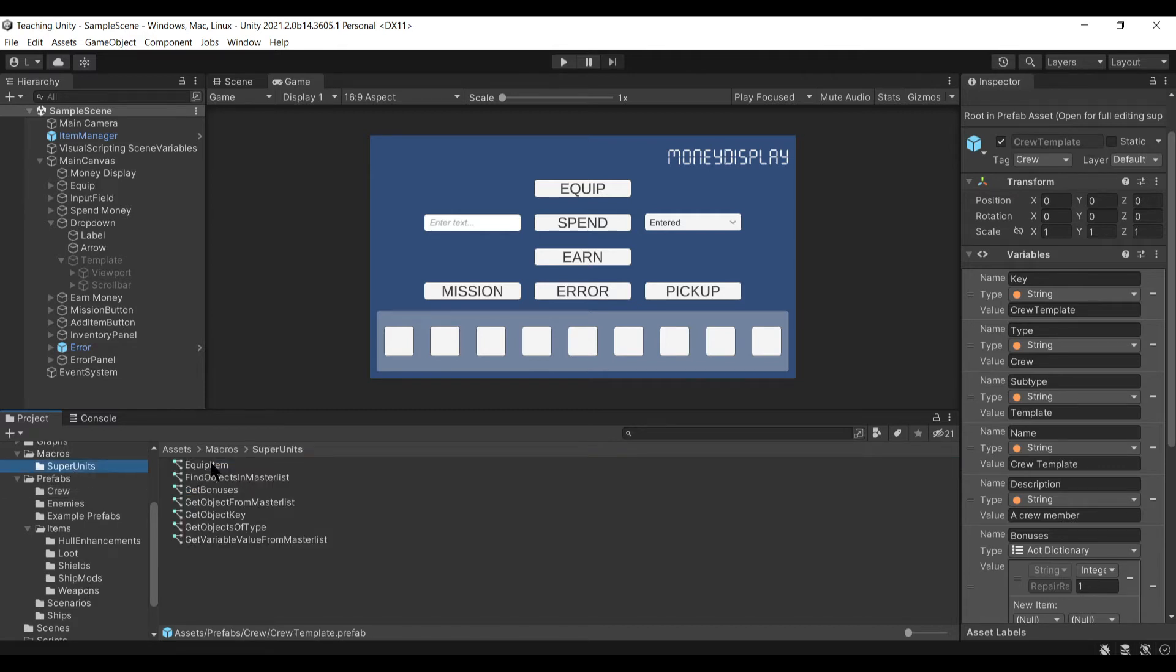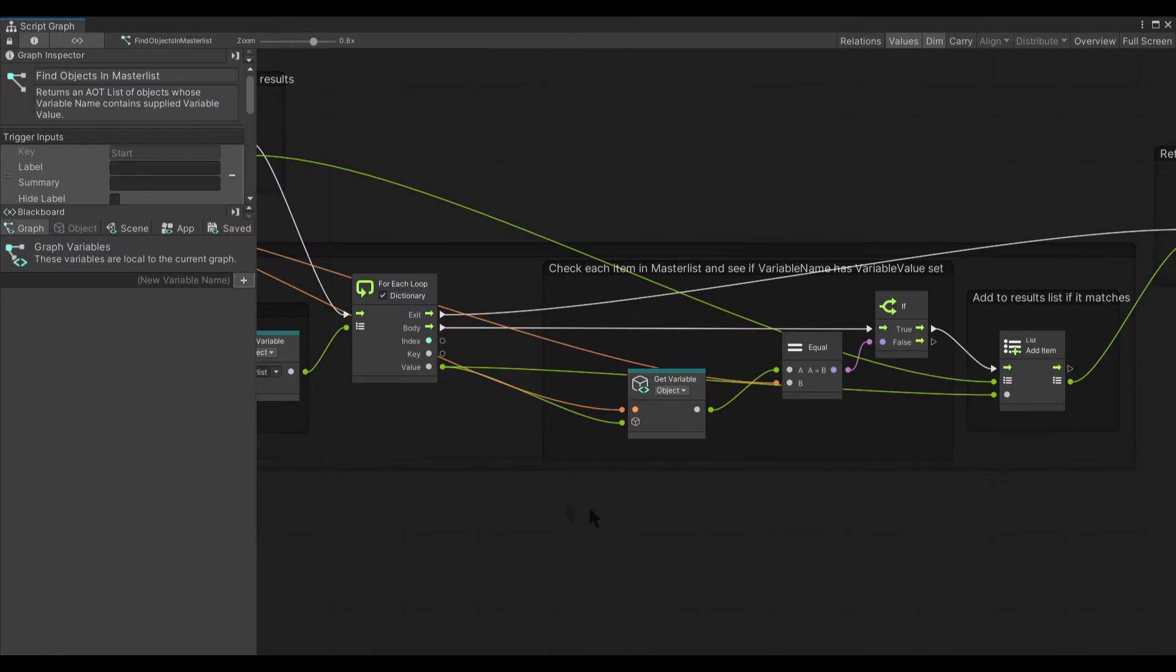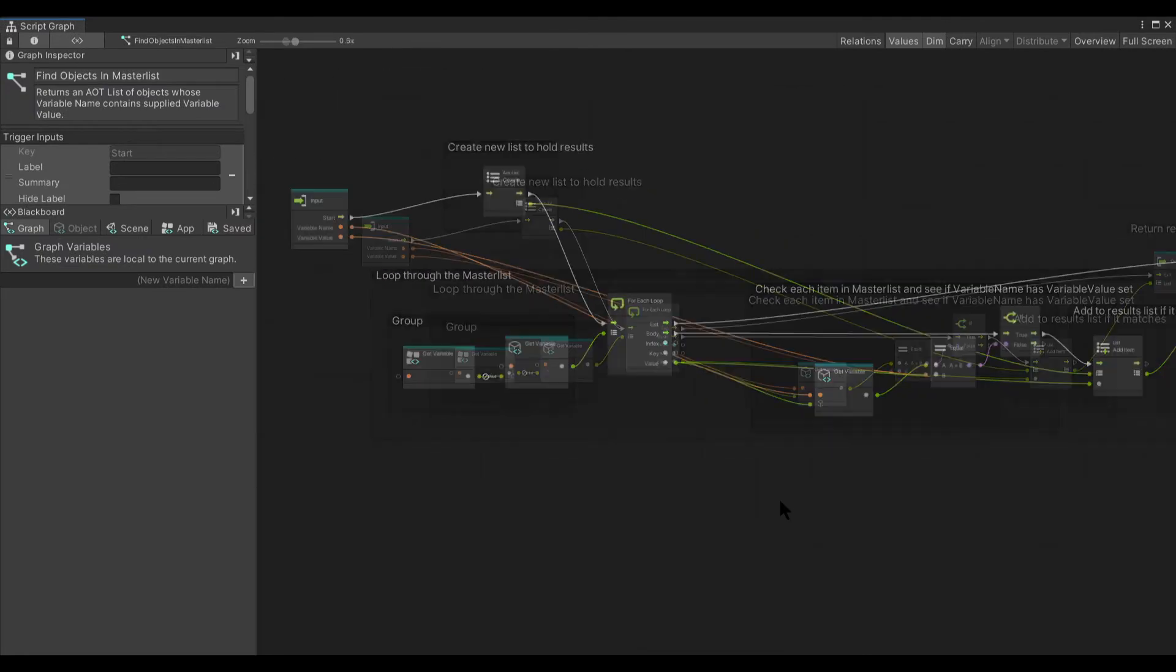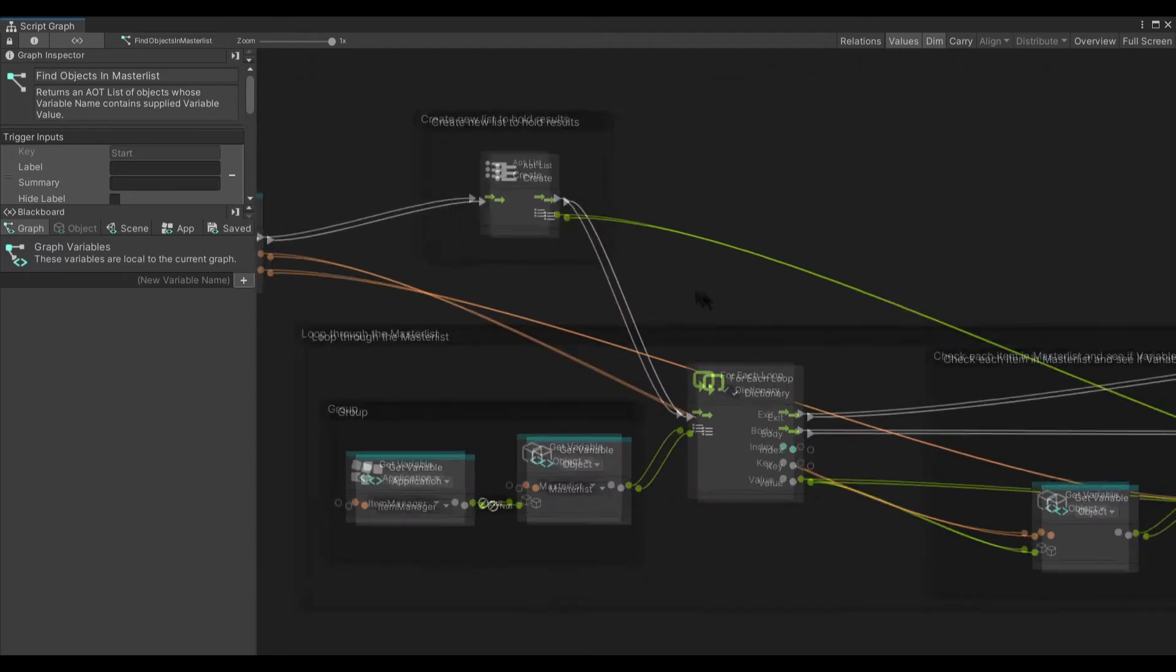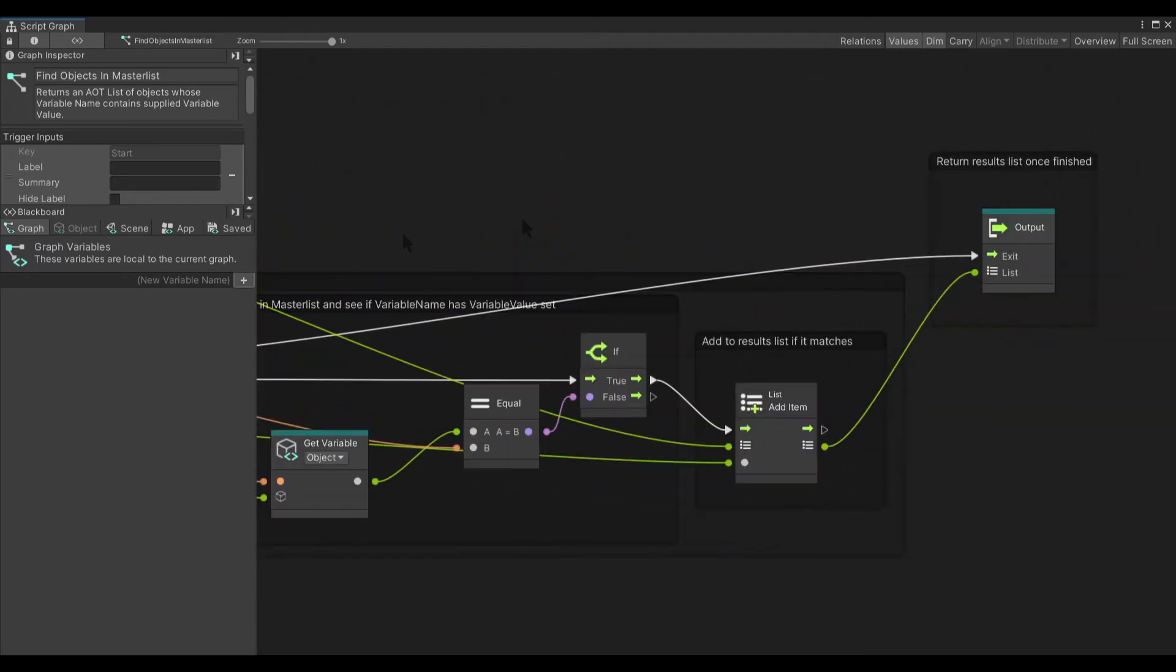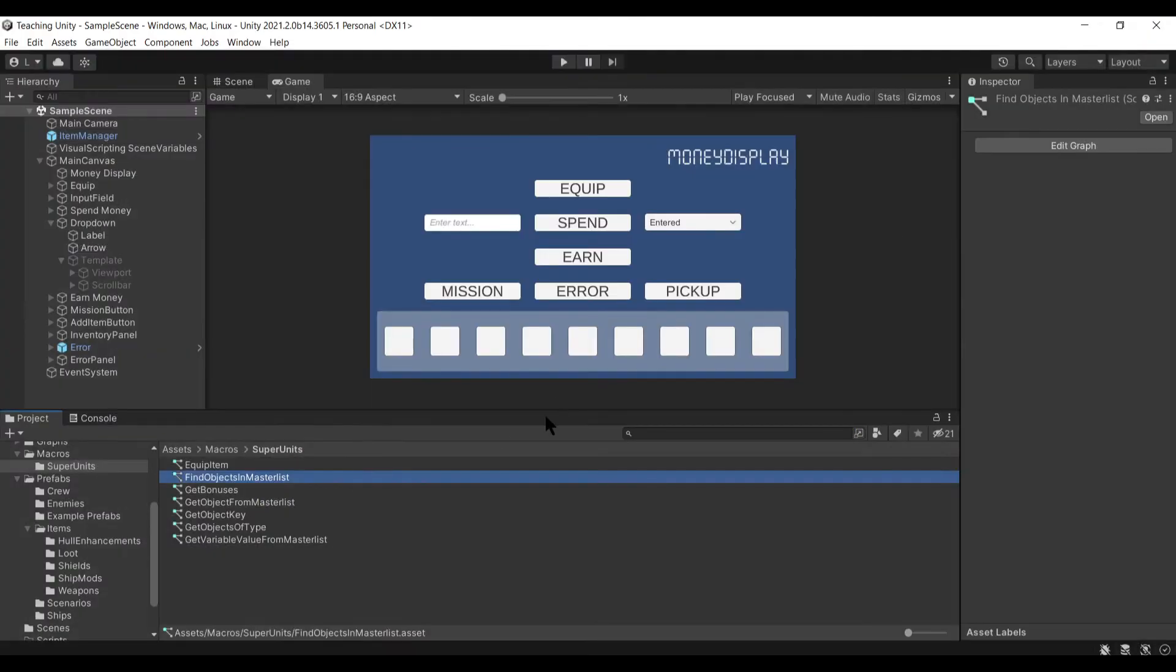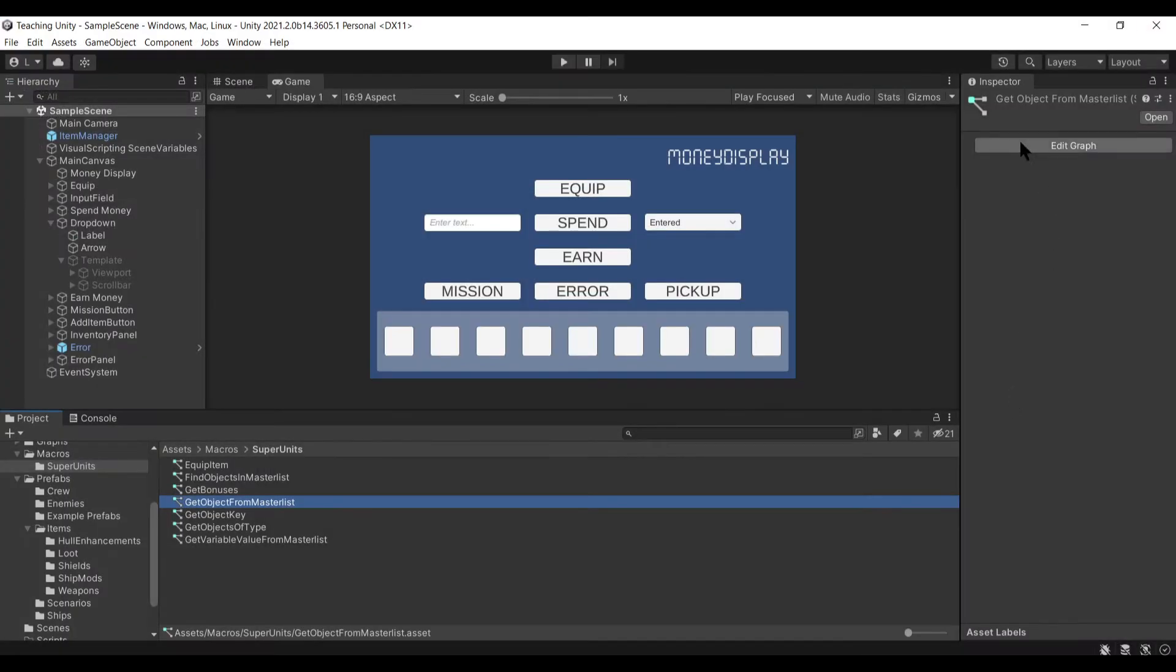I can use all this information combined with my item manager to do some really cool things. I've got a graph here that will loop through the master list and find specific items for you.